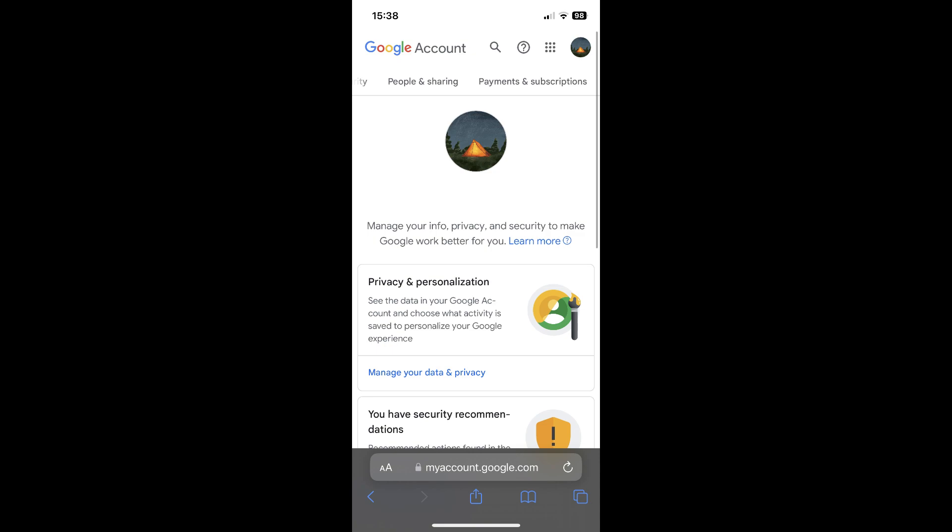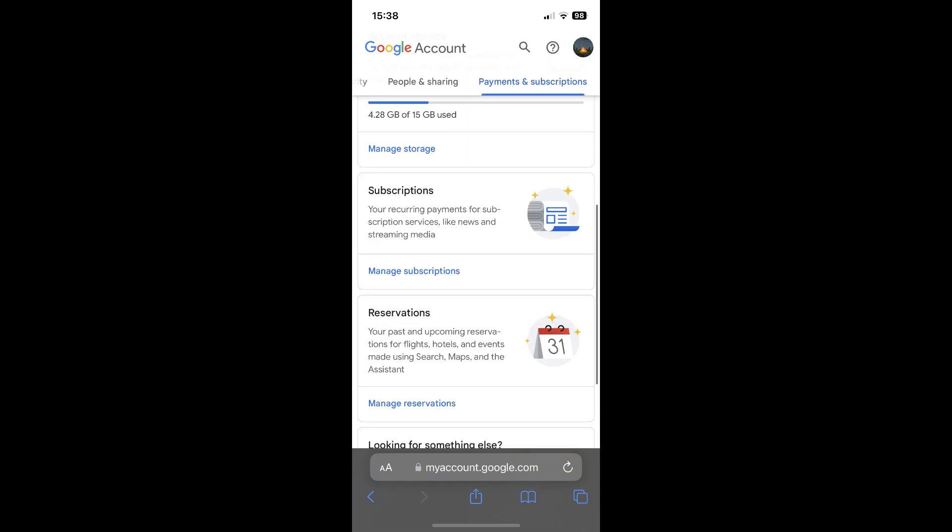Then swipe and tap on payment and subscriptions. Then scroll down until you find subscriptions and tap on manage subscriptions.